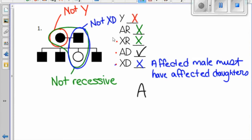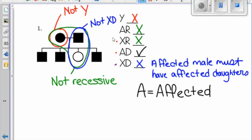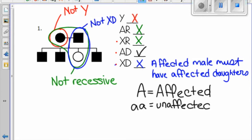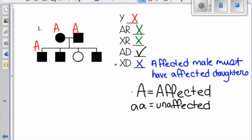We have now determined that the mode of inheritance for this pedigree is autosomal dominant. This means anyone who's shaded in has a capital A, and anyone not shaded in has two little a's. Both parents in this pedigree have a dominant allele, and they must also have a recessive allele in order to give it to their daughter, so they are both heterozygous.